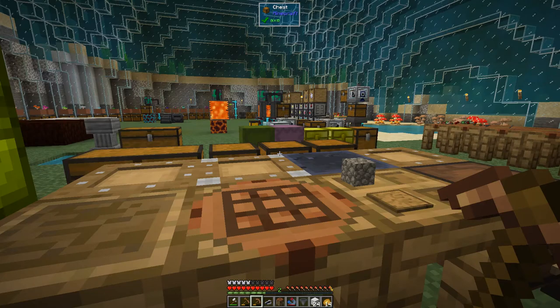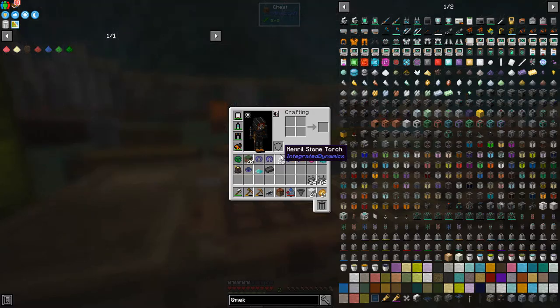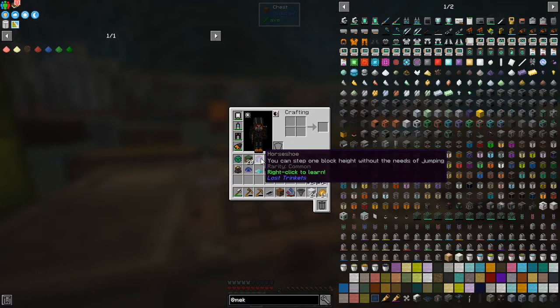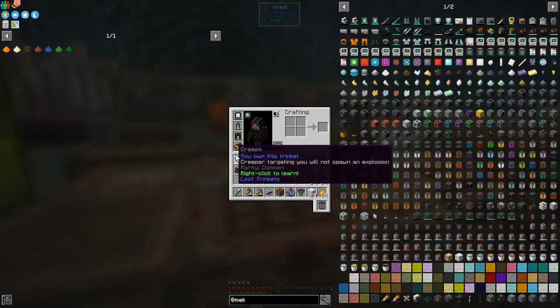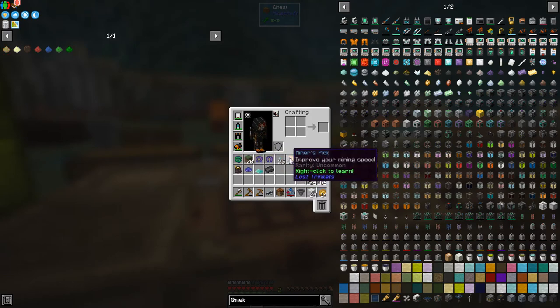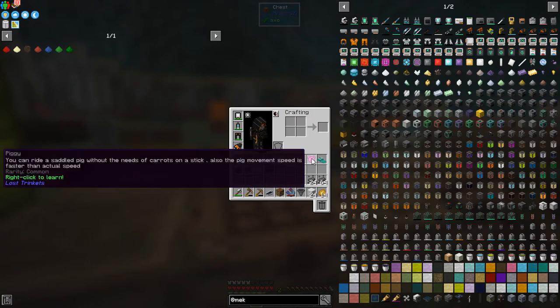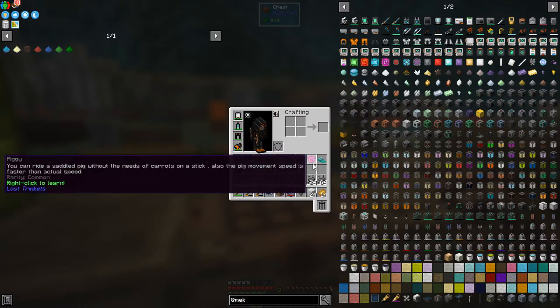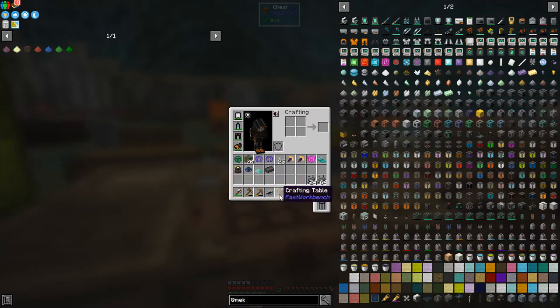So between episodes I've been exploring quite a bit and I actually found quite a few lost trinkets. So you can see I've got these two horseshoe ones, I've got a Creepo, I think we had that last time, we've got a Minus Pick, these are Rarity Uncommon, they're not too special this one too, this one are piggies also, you can ride a piggy, not much point in riding piggies in this mod pack.